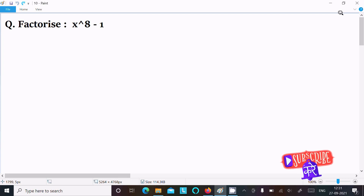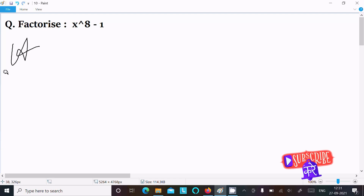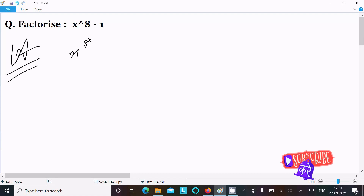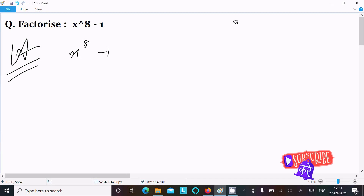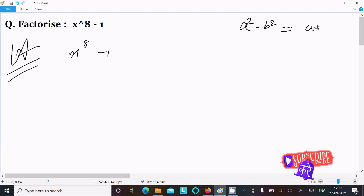In this video lecture I am going to factorize x power 8 minus 1. The important formula we should use in this question is a square minus b square, that is a plus b times a minus b.